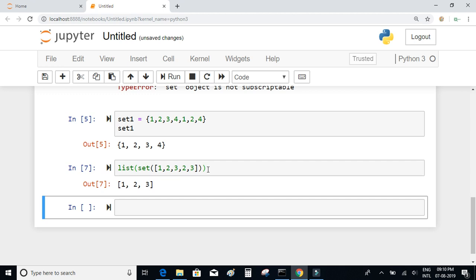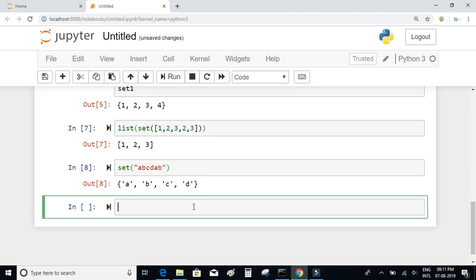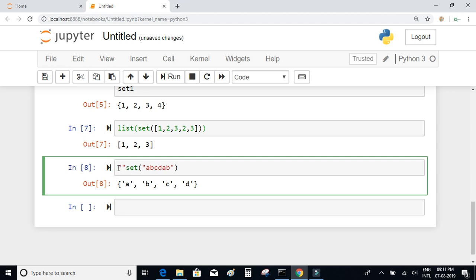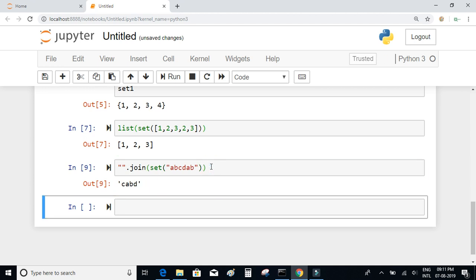You can also remove duplicates from a string. If I have a string like 'abcdab', I can convert it to a set and it will remove the duplicates. To convert it back to a string, use empty_string.join(set). However, the order will be lost because a set is an unordered object — that is one disadvantage of using a set to remove duplicates from a string.